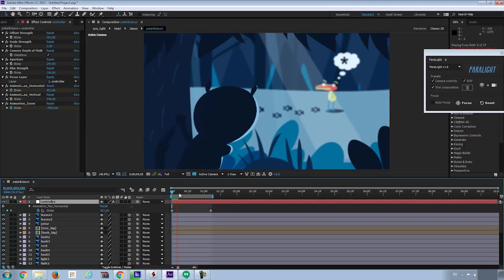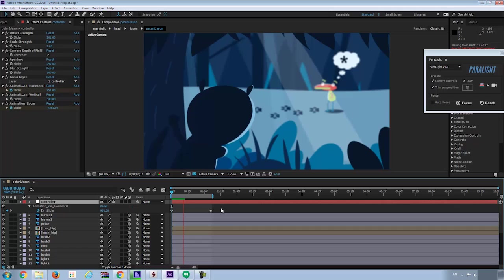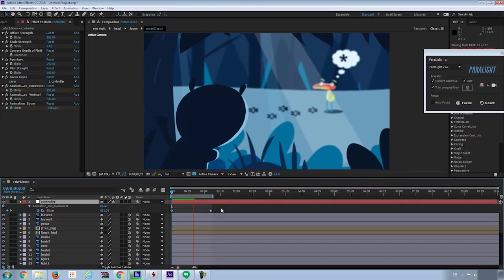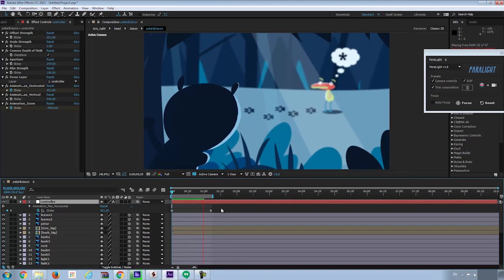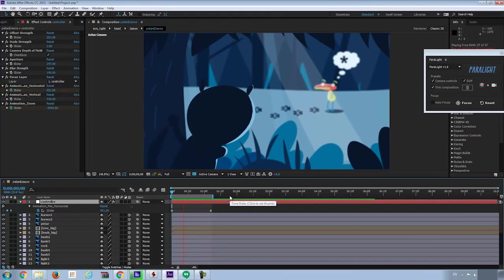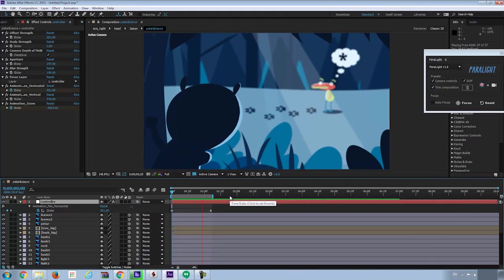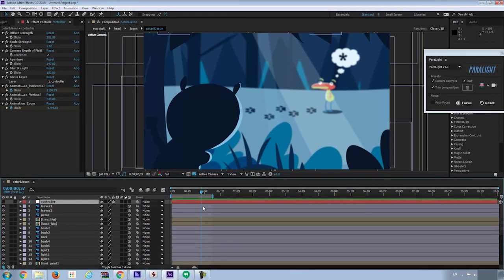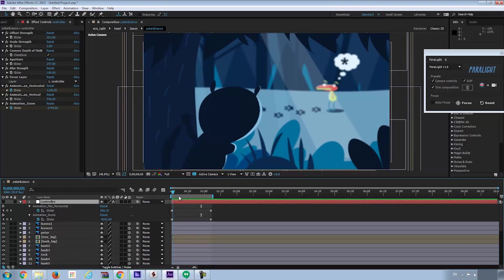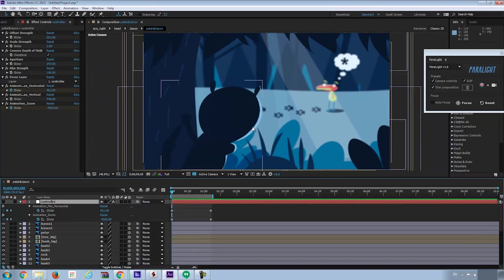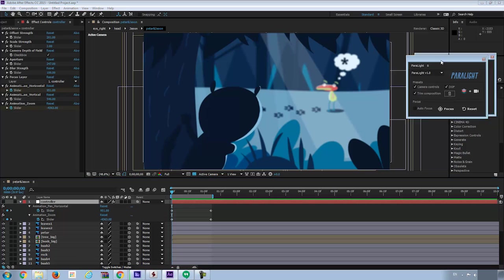But here's the issue. I don't know where is the focus of the camera. And I actually want to control the focus. For example, with the controller layer selected, I'll hit U to see all the keyframes. Now I want the focus to change from Peter to Jason. How do I do that?